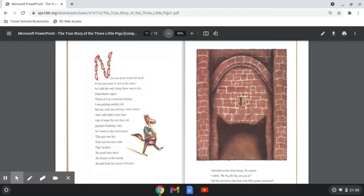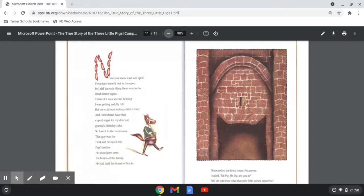This guy was the first and second little pig's brother. He must have been the brains of the family. He had built his house of bricks. I knocked on the brick house. No answer. I called, Mr. Pig, Mr. Pig, are you in? And do you know what that rude little porker answered?